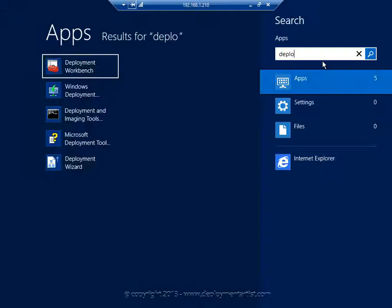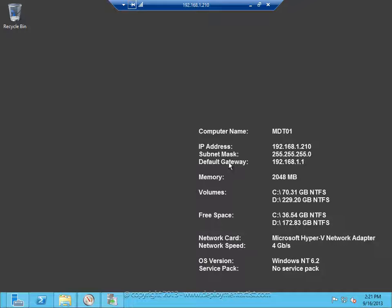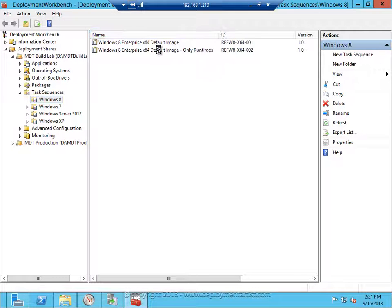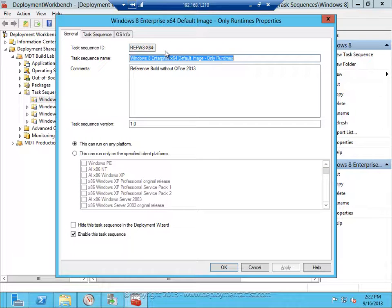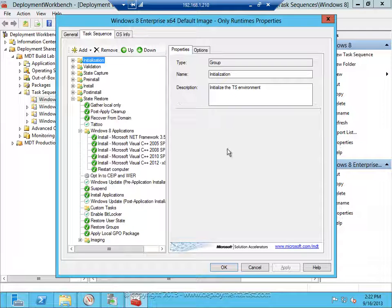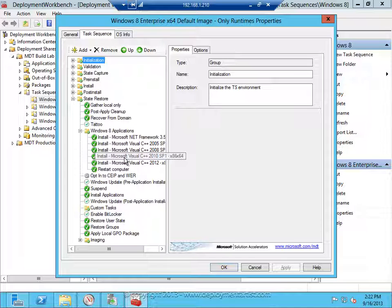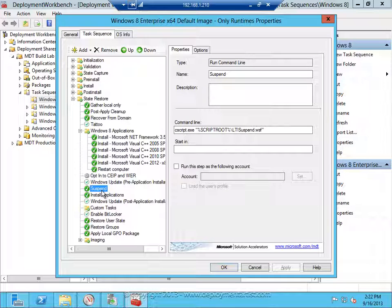I'll open up Workbench. This is my Windows 8 sequence. If I open the sequence you can see I'm installing .NET Framework. I'm installing a few runtimes, and in the sequence I have added a suspend action — that's an action that allows me to do some customizations when the sequence reaches this point in the process. This is where I will start to customize the start screen of Windows 8.